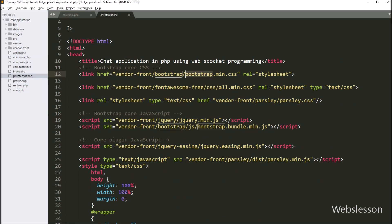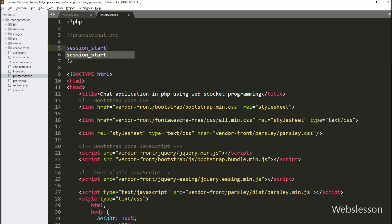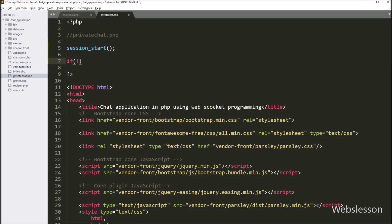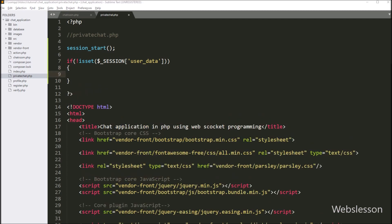Now we have opened the private chat.php file. Under this file we have already included the Bootstrap library link, Font Awesome library link, Parsley JavaScript library link, and jQuery library link. First, we have written the session_start function, which will start the session variable on this page. Below this, we have written an if statement, and under the condition we have written the not operator with the isset function and the dollar session user data variable. This condition will check if this variable value is not set, meaning the user is not logged in and is trying to access this page. Then it will execute the if block of code, and under this block we have written the header function with location set to index.php, so it will redirect to the index page.